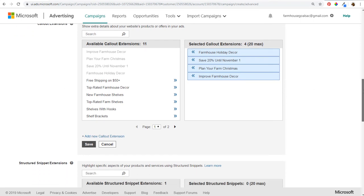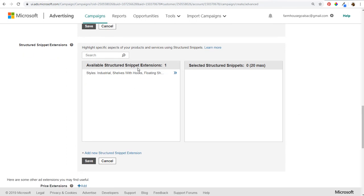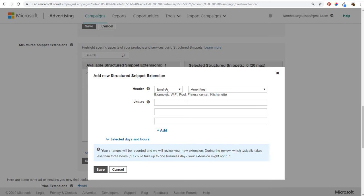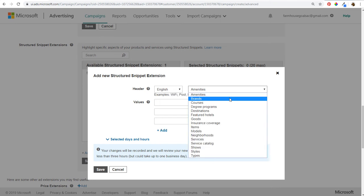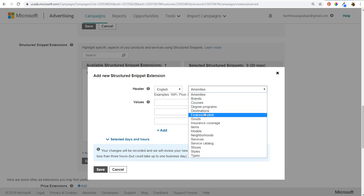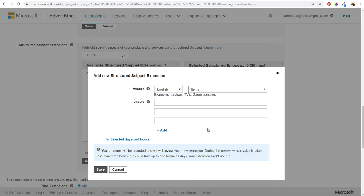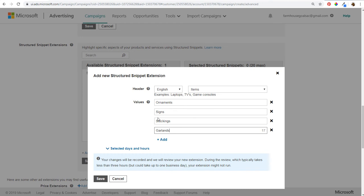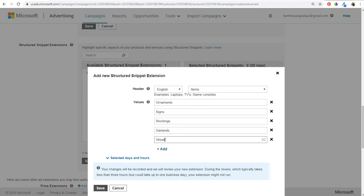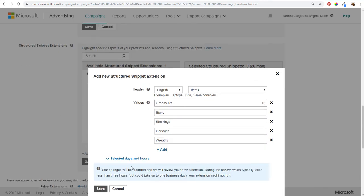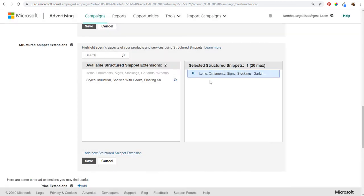Next are structured snippet extensions. Click to add a new one, choose your language as English, and select a header type. I'm going to choose 'Items' — example values are laptops, TVs, game consoles. For our values I'll enter: Ornaments, Signs, Stockings, Garlands, and Wreaths. You could also add 'Farmhouse' in front of each — Farmhouse Ornaments, Farmhouse Signs — but for now we'll keep it simple. Then click Save.